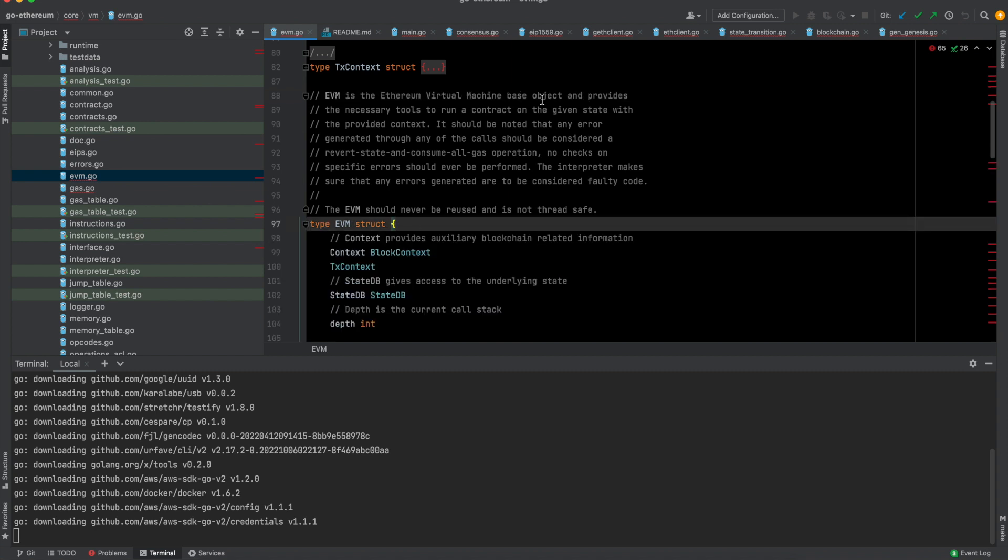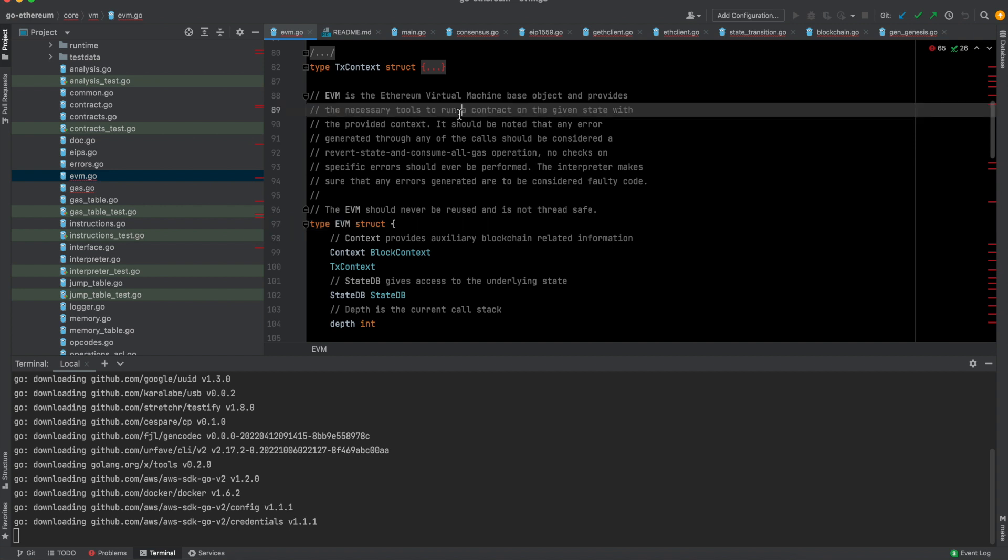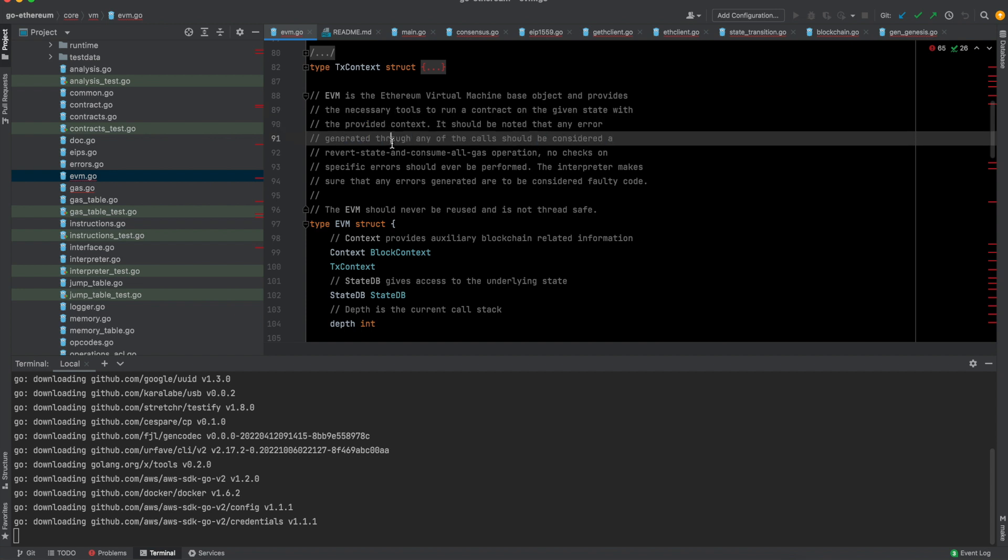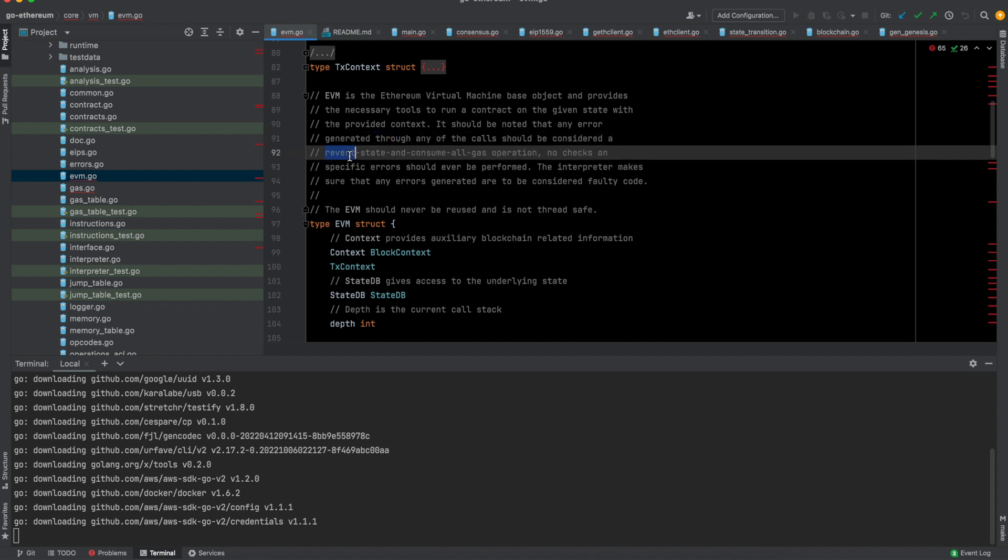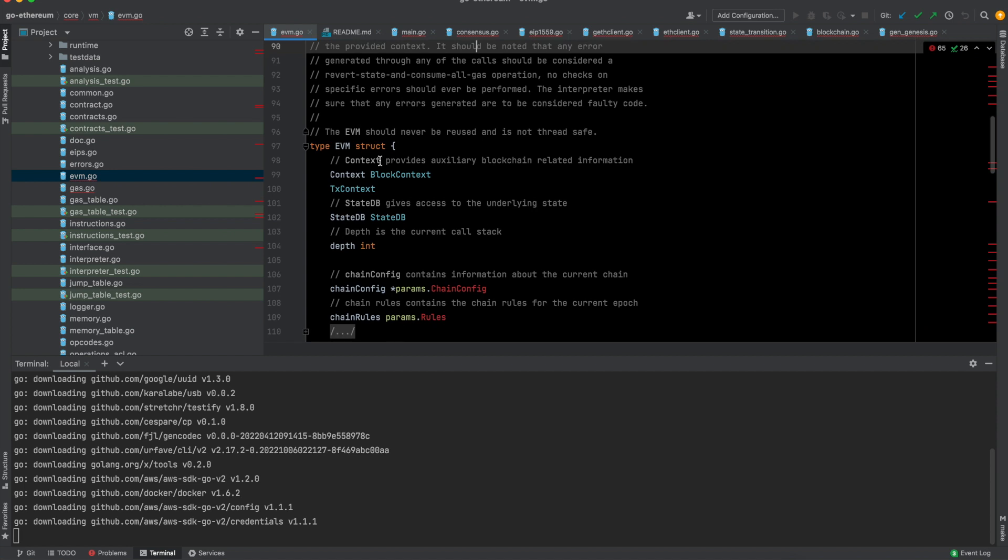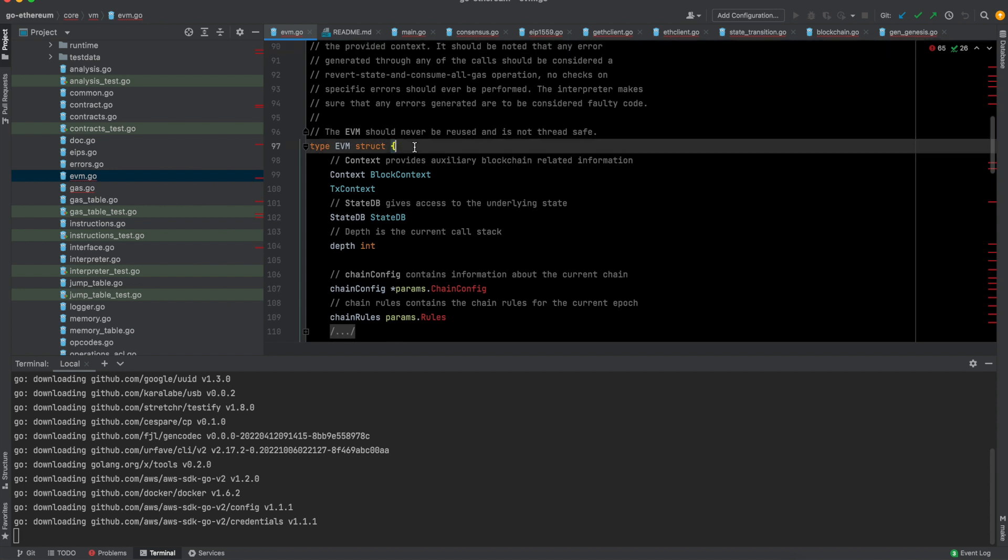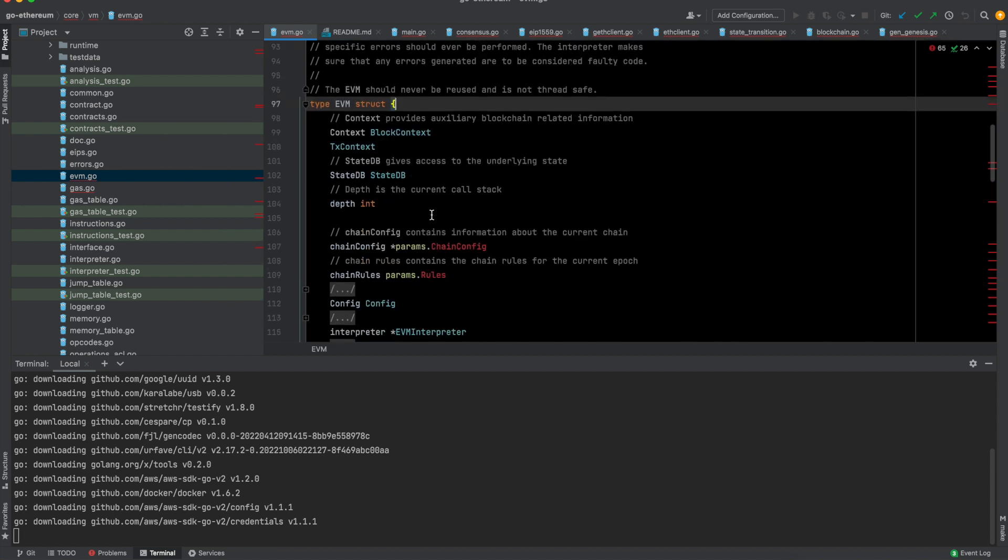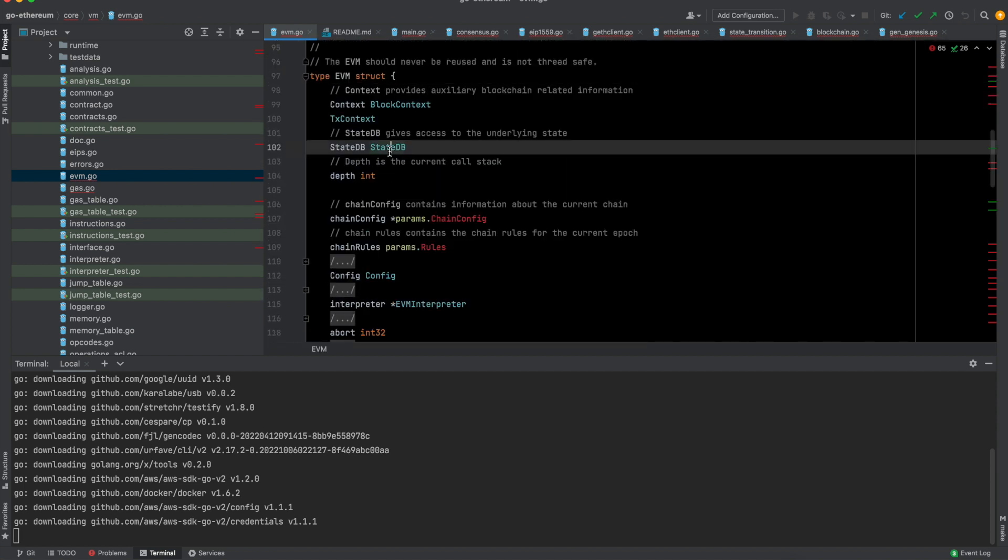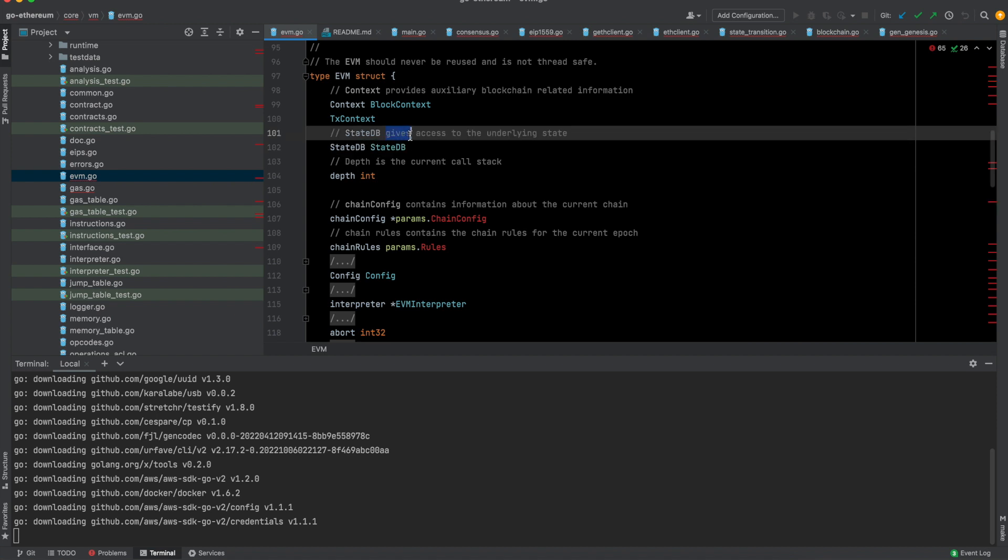Here, as you can see, there is this struct called EVM. Here, as you can see, EVM is the Ethereum virtual machine base object and provides the necessary tools to run a contract on the given state with the provided context. It should be noted that any error basically reverts and consumes all the gas. It will just consume the gas but will revert to the previous state.